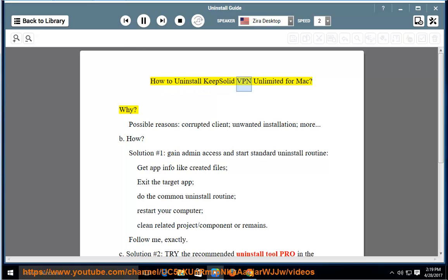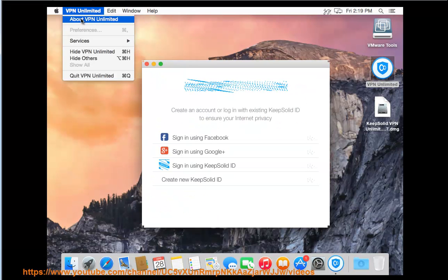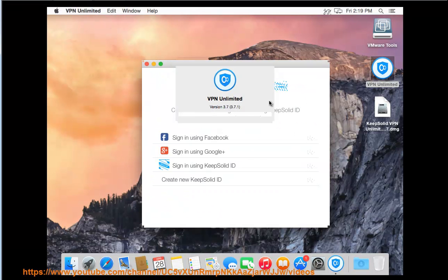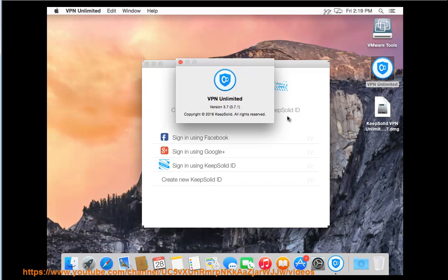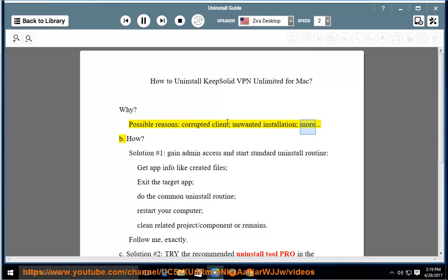How to Uninstall KeepSolid VPN Unlimited for Mac. Possible reasons include a corrupted client, unwanted installation, and more.